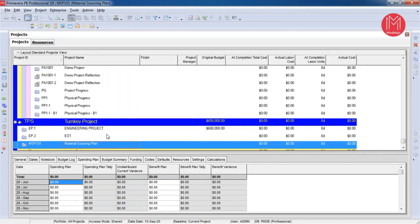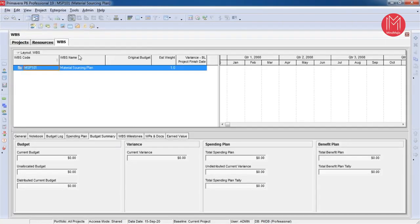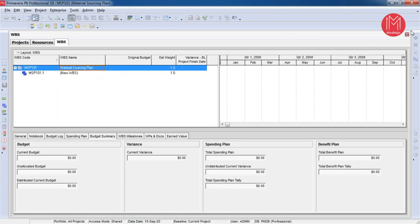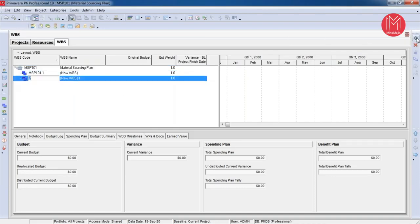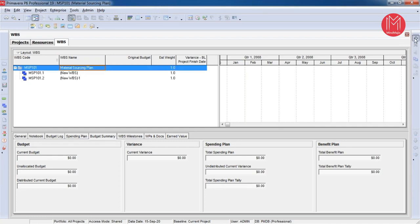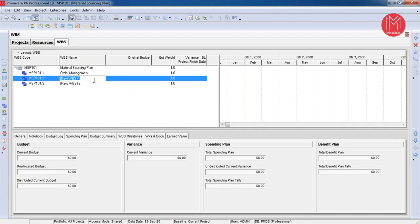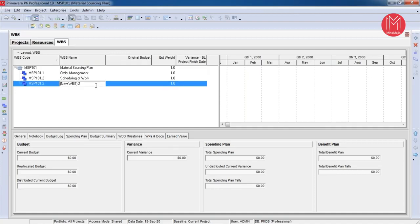The next step is to define the work breakdown structure — dividing the project scope into different elements. I'll go to the project menu and click on WBS. I need to create WBS elements by clicking the add button. WBS is the work breakdown structure, representing the hierarchy of the project scope of work. I have created three WBS elements: WBS 1 is called Order Management, WBS 2 is called Scheduling of Work, and WBS 3 is called Production. These are the three major components of my project.